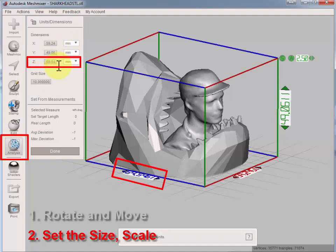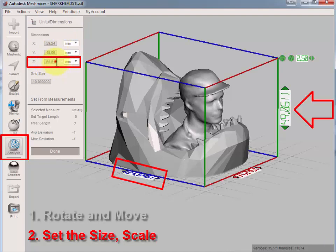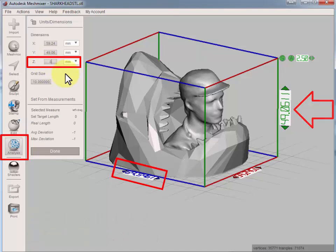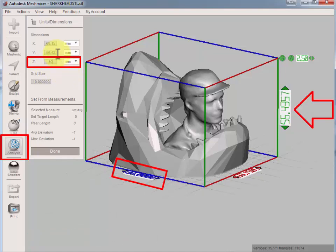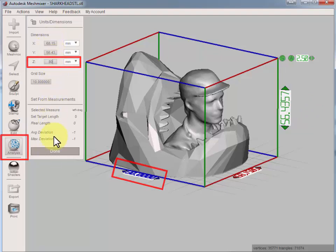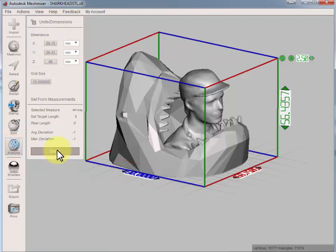If you would like to change the depth to, let's say, 80 millimeters, we will also see that the height and width will change accordingly. Done!